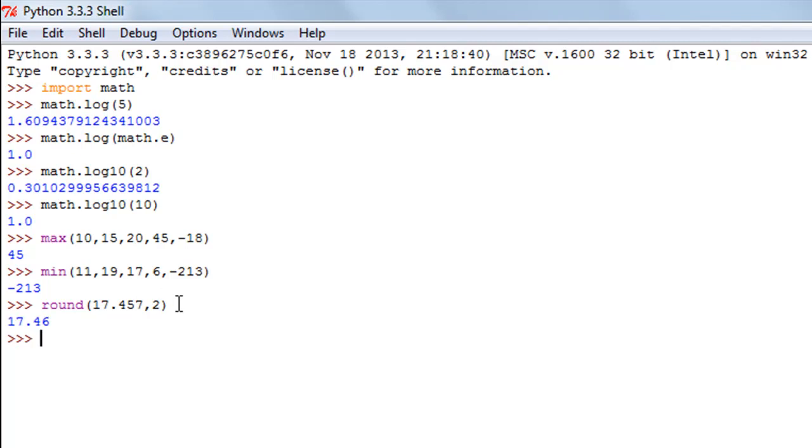You type in the first number, put a comma, and then the number of decimal places. When I do that I see the number rounded off to 2 decimal places and the result is 17.46.